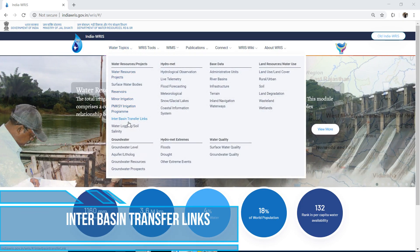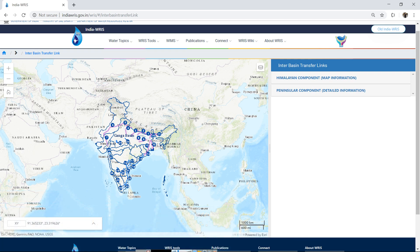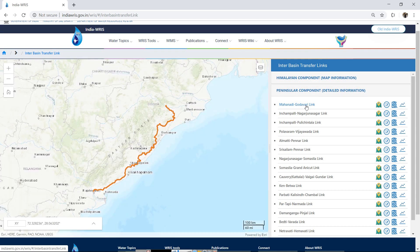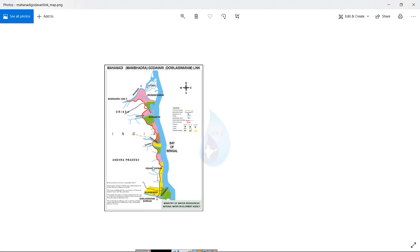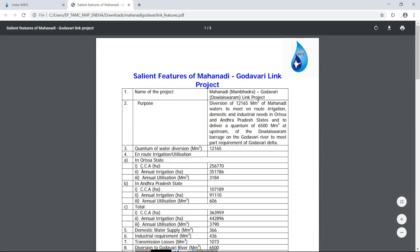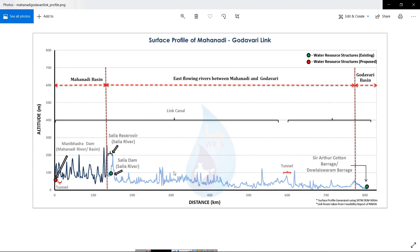Inter-Basin Transfer Links in the Himalayan and Peninsular regions are listed and can be zoomed to on the map. For individual components, maps, charts, and summary are available for download. The chart view shows the altitude profile of the link across the basins.